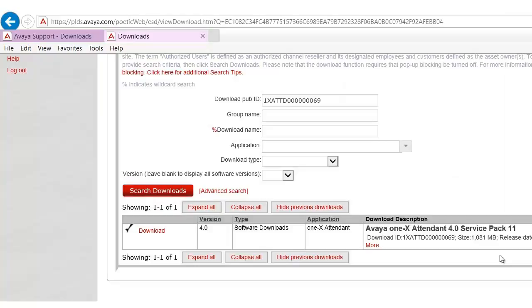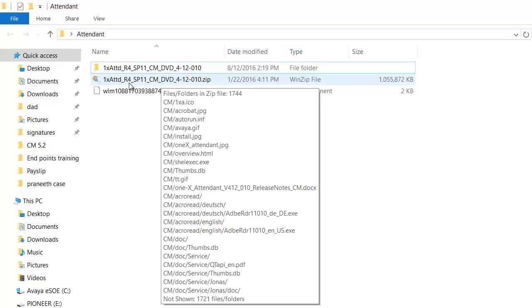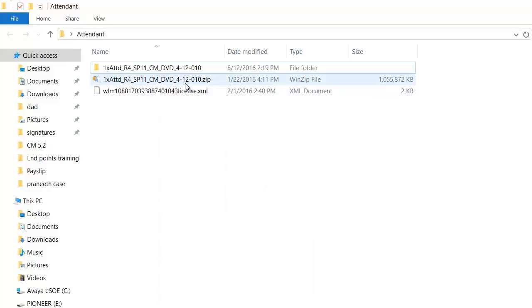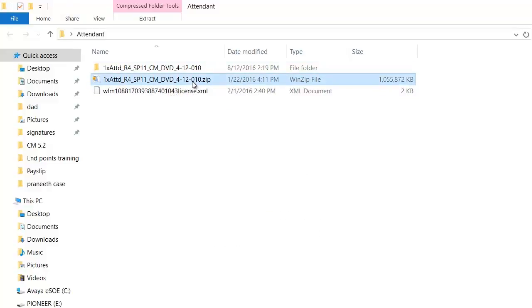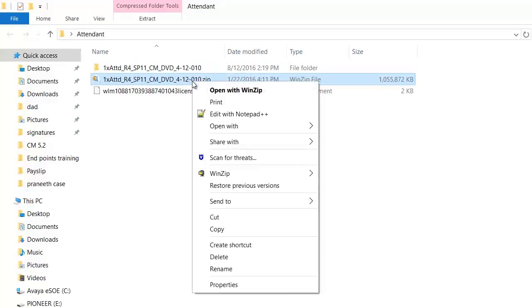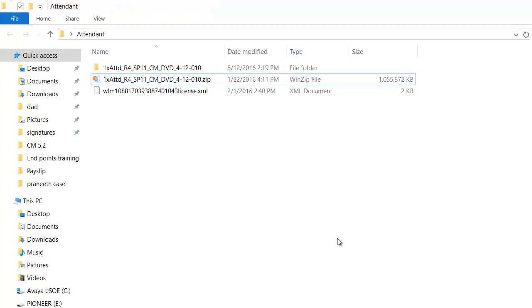This process will start downloading the Avaya 1x Attendant application software. Once the download is completed you will see a zip file as 1x Attendant release 4 SP11.zip. Extract the contents of the folder. In this video I have already extracted the contents and you can see the folder with the same name.